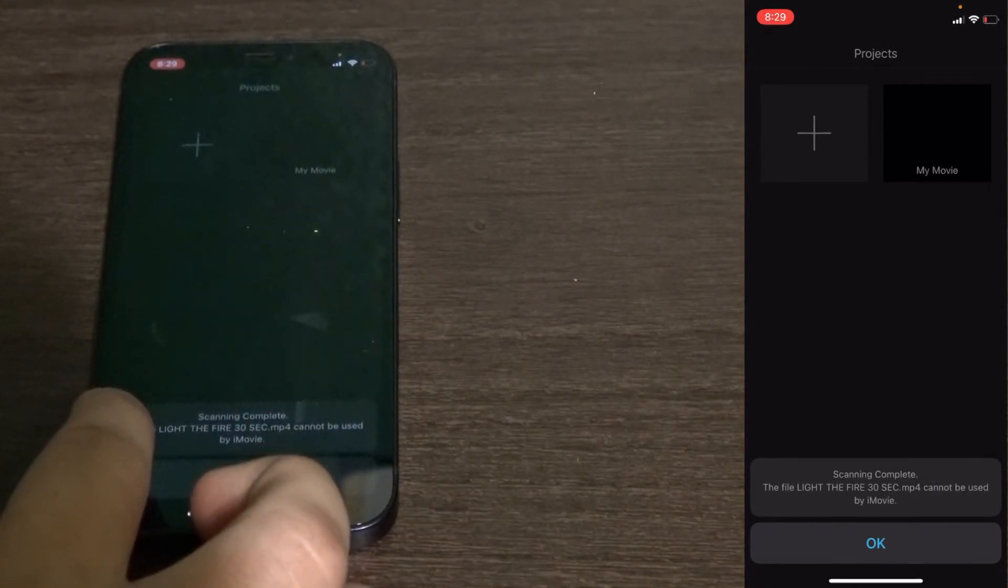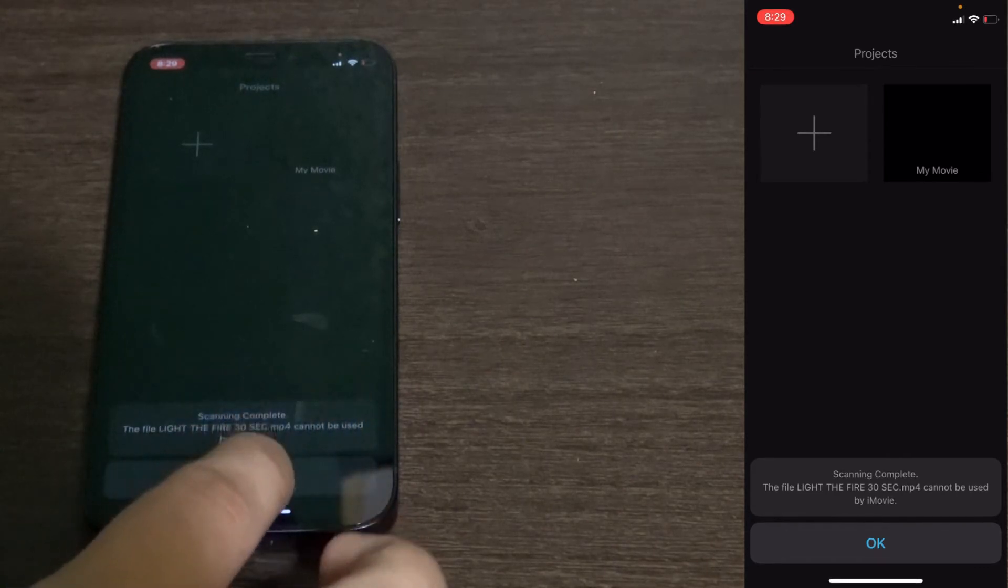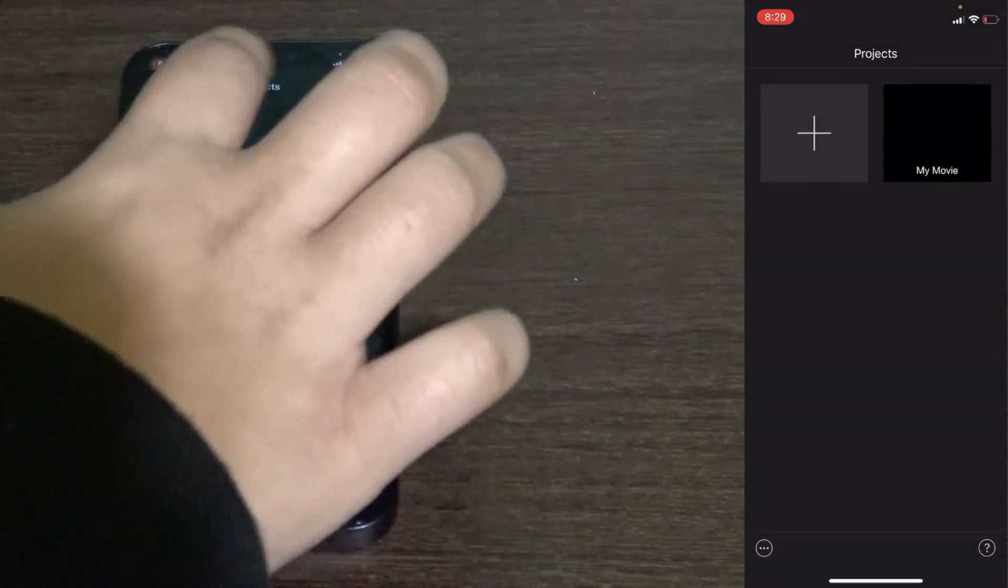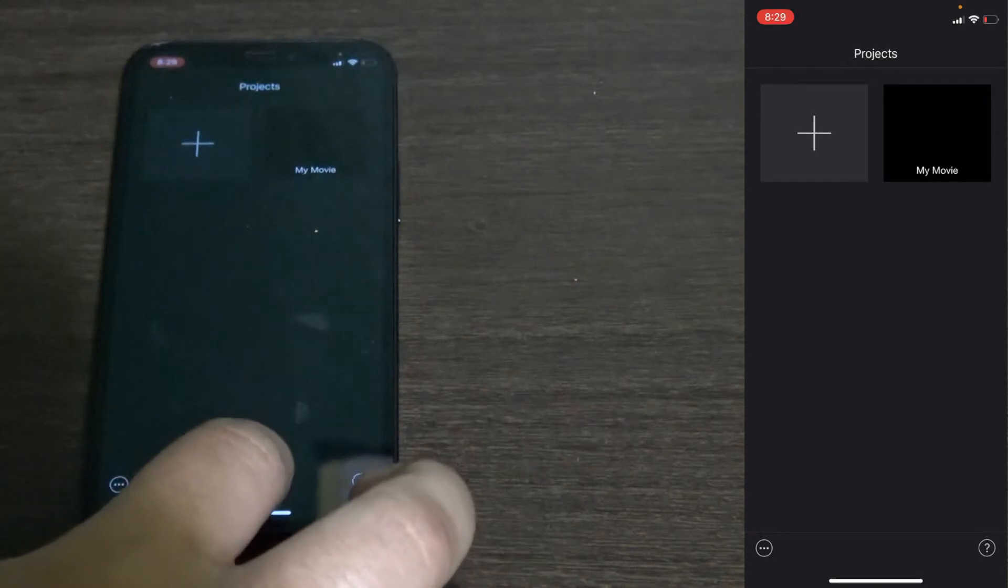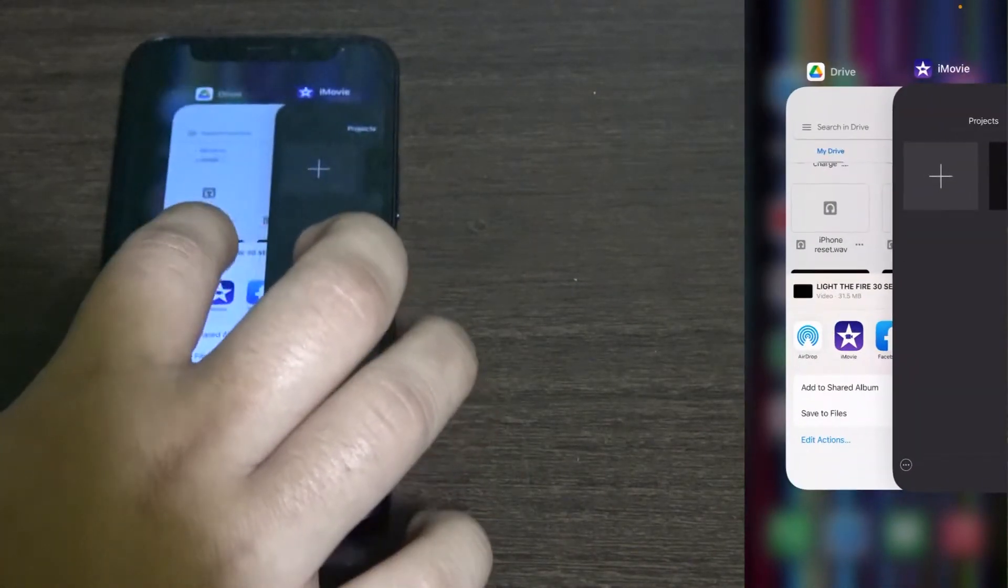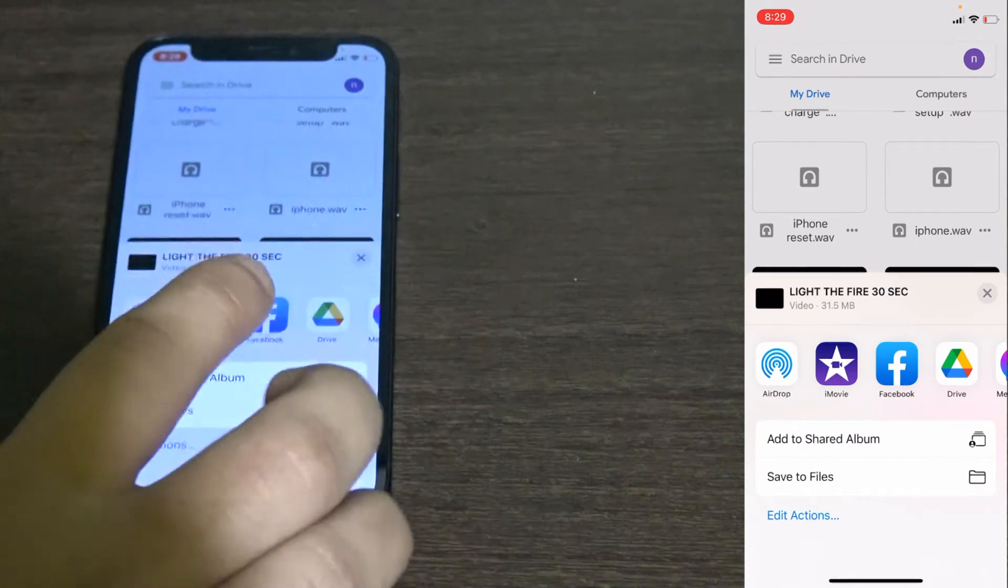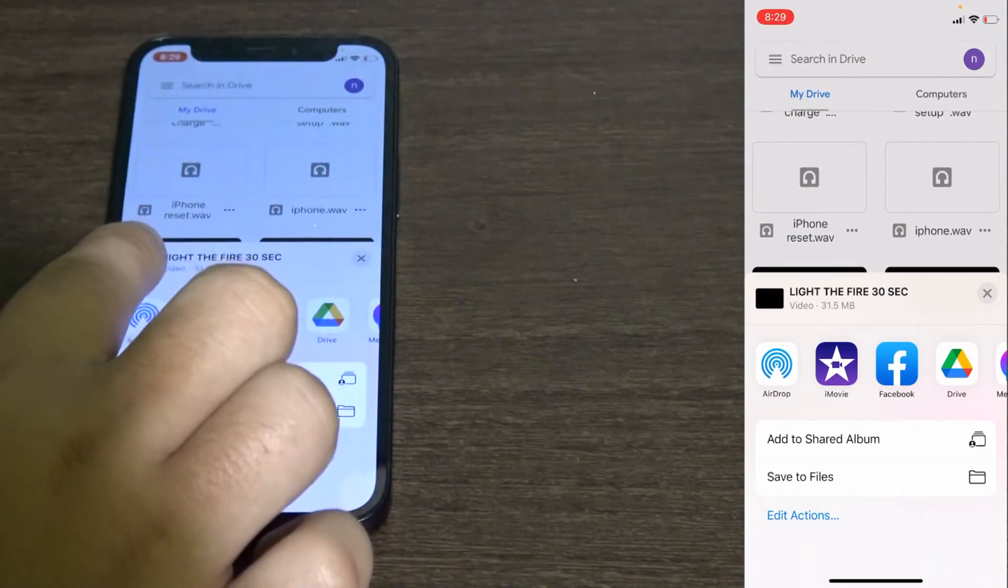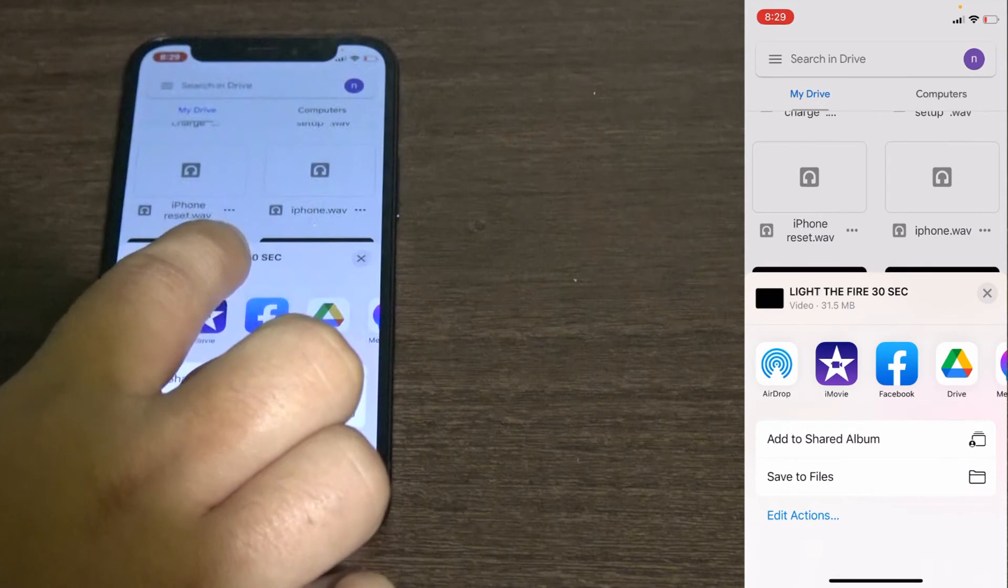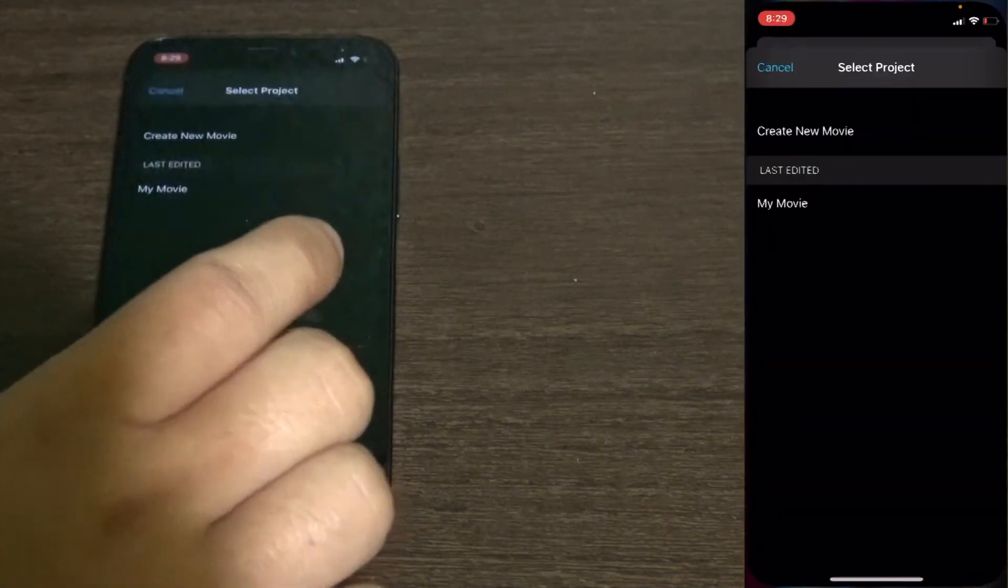Click OK then head back to Google Drive. You want to repeat the step. You see Light the Fire 30 second, touch iMovie, then it's going to let you do it again.